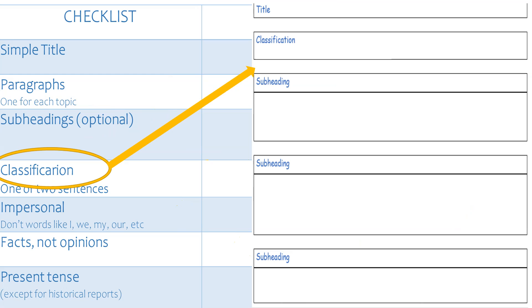Next we'll write our classification at the start of our report. Write down what this report is about in as few words as you can. If you are writing about daffodils, you could say: A daffodil is a yellow flower. One or two sentences is plenty — the details will go into the paragraphs.